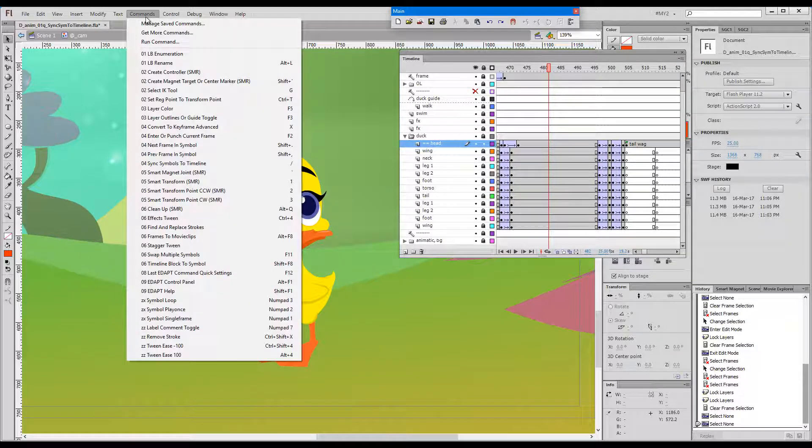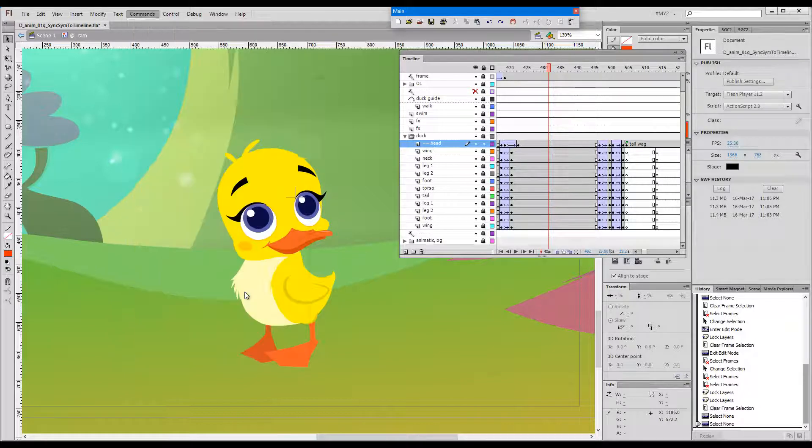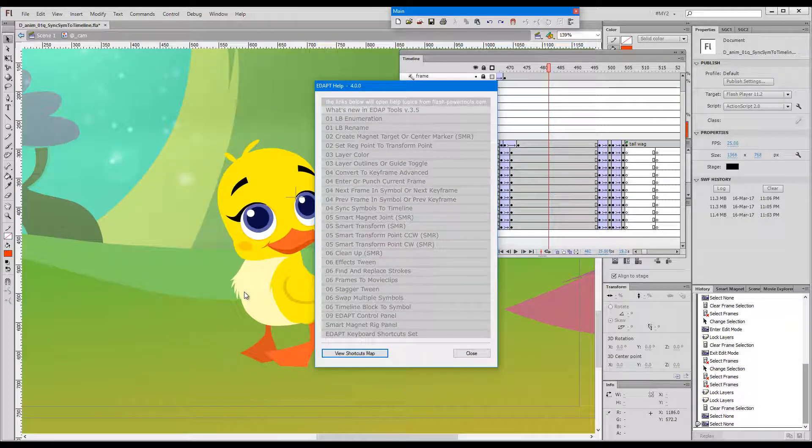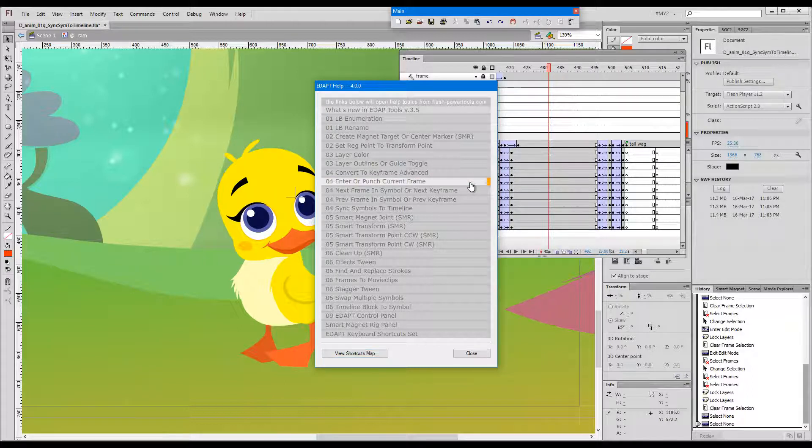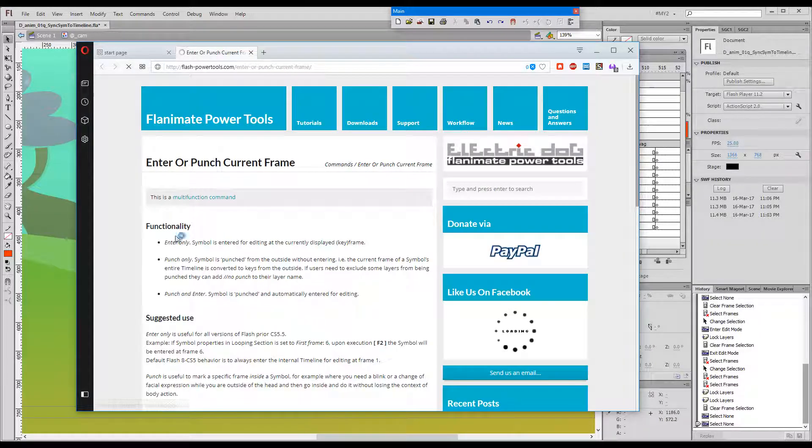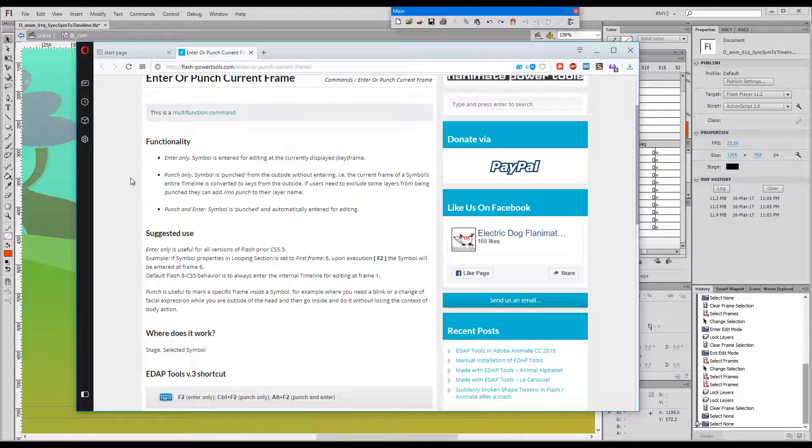Hello, this time I'd like to make you familiar with Enter or Punch Current Frame. Never forget that you can always read the latest, most up-to-date information about each of the commands from our website, as we can see here.